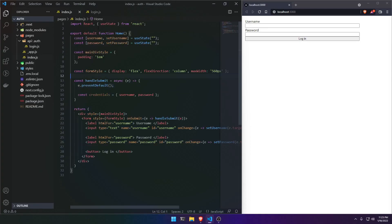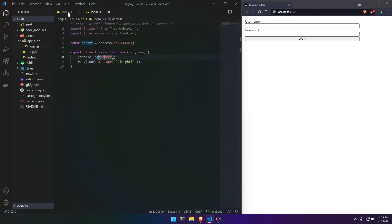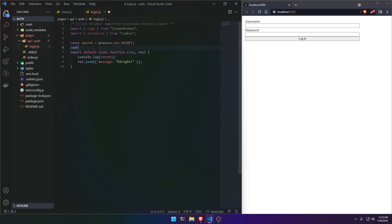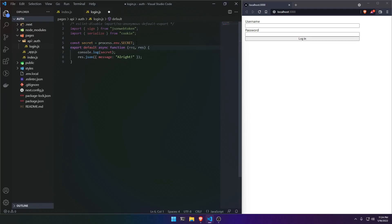We want to log in our user, create a token, put it inside a cookie, and send it to our client side. We're going to be doing this with the sign function in jsonwebtoken and serialize in cookie. Create an 'auth' folder inside of 'api', then create a 'login.js' — so it's going to go api/auth/login. This is going to be our route for logging in.